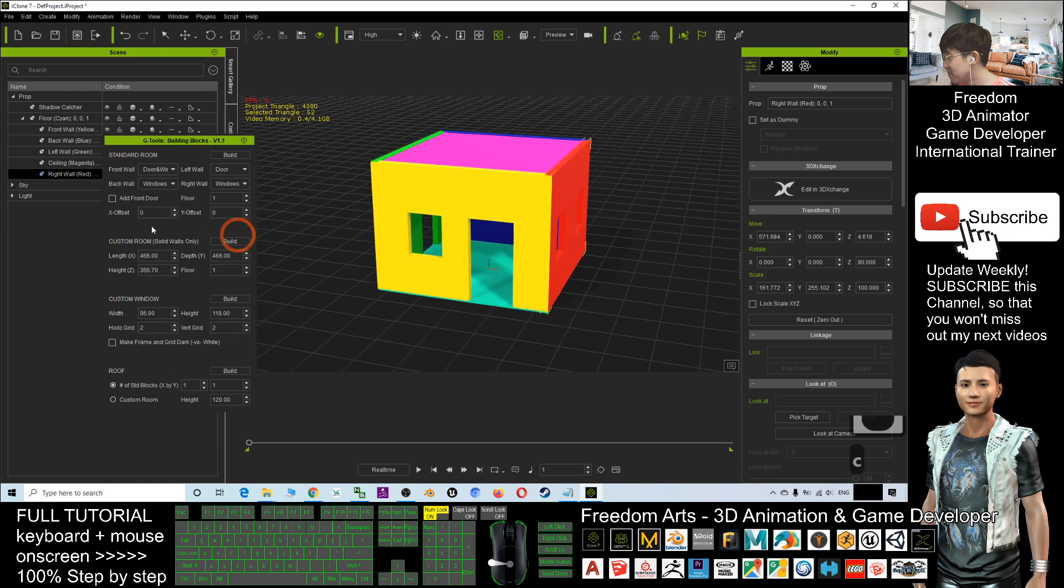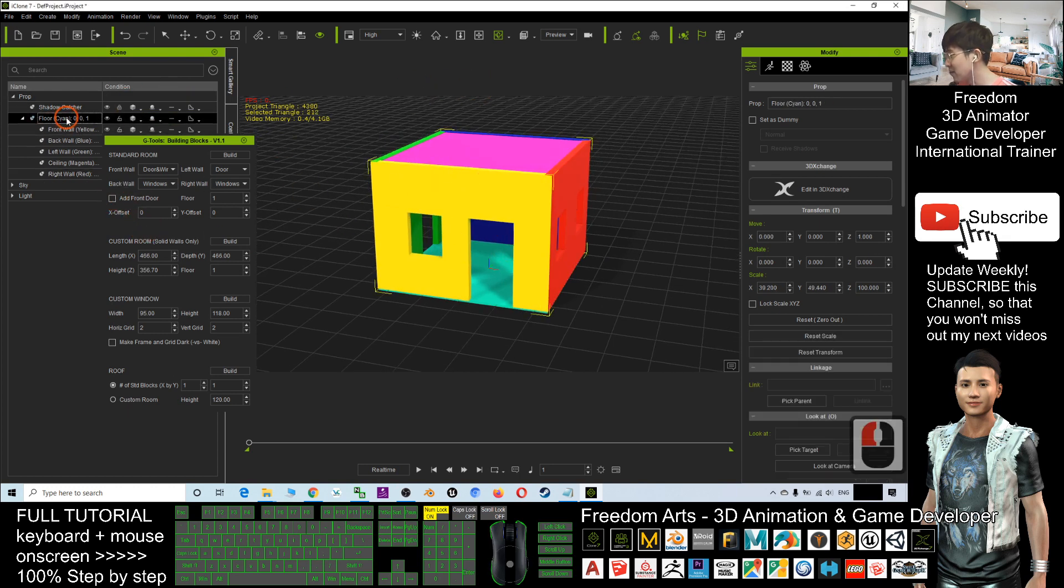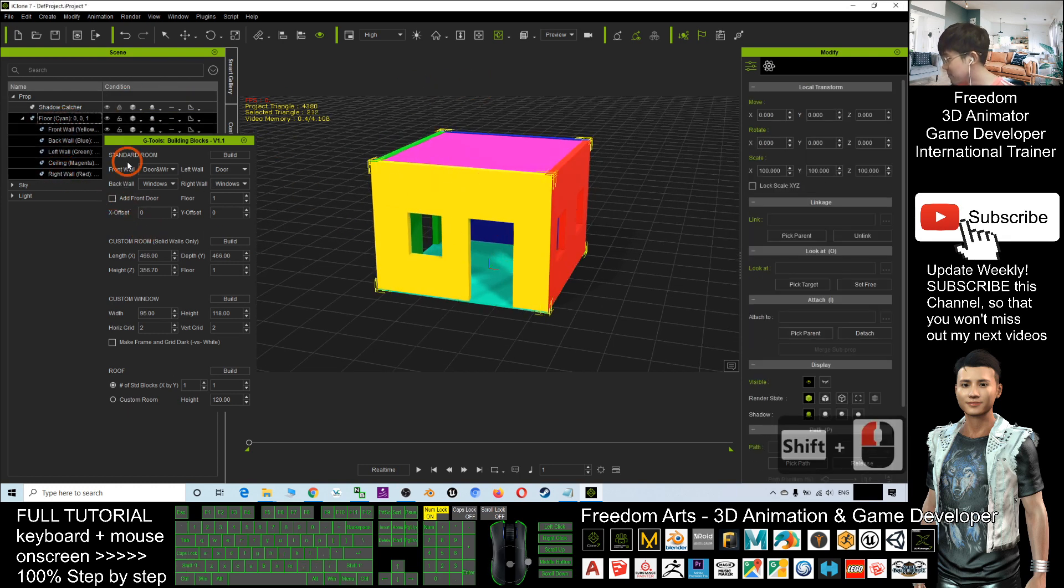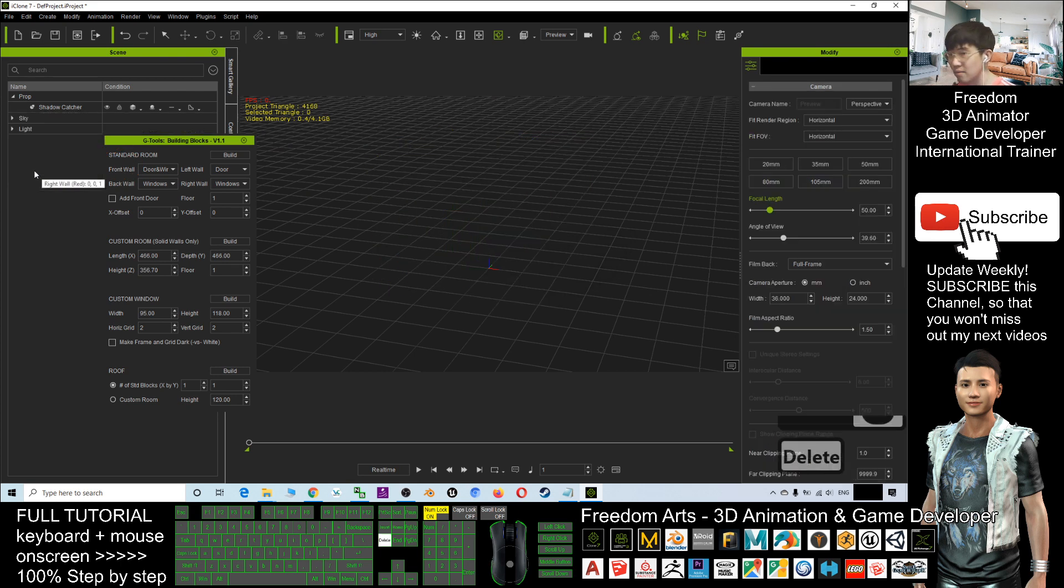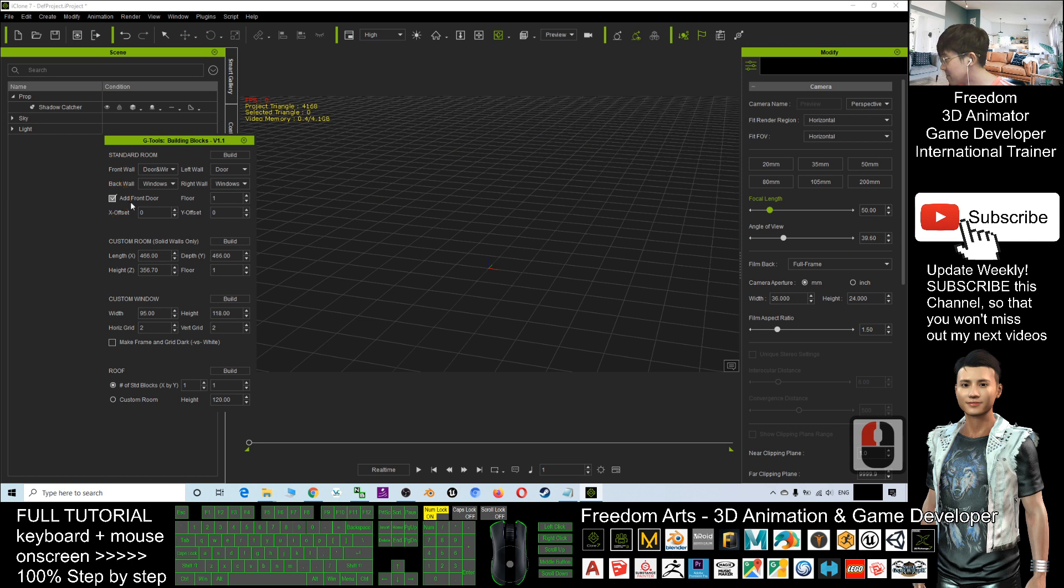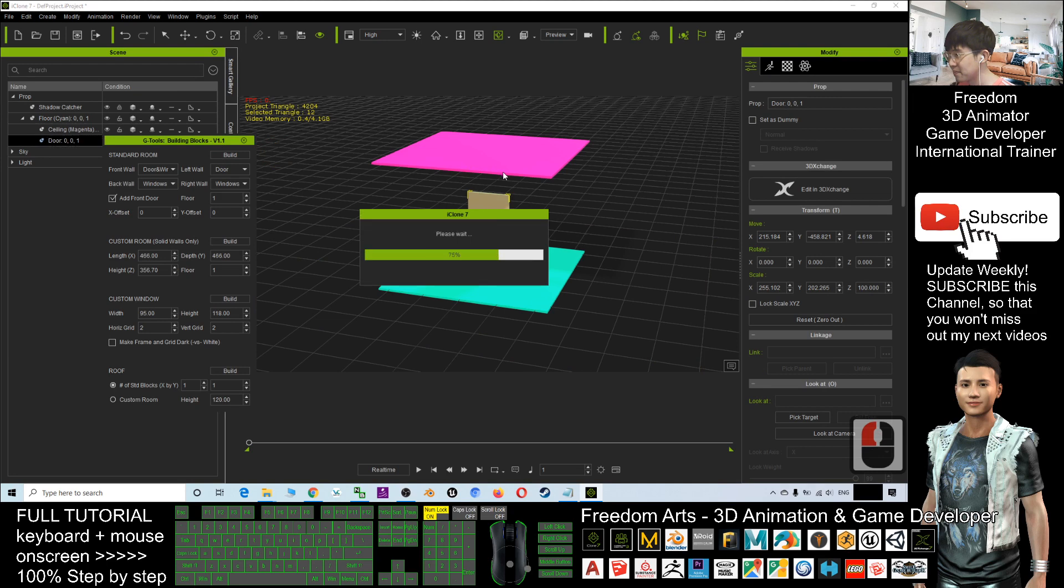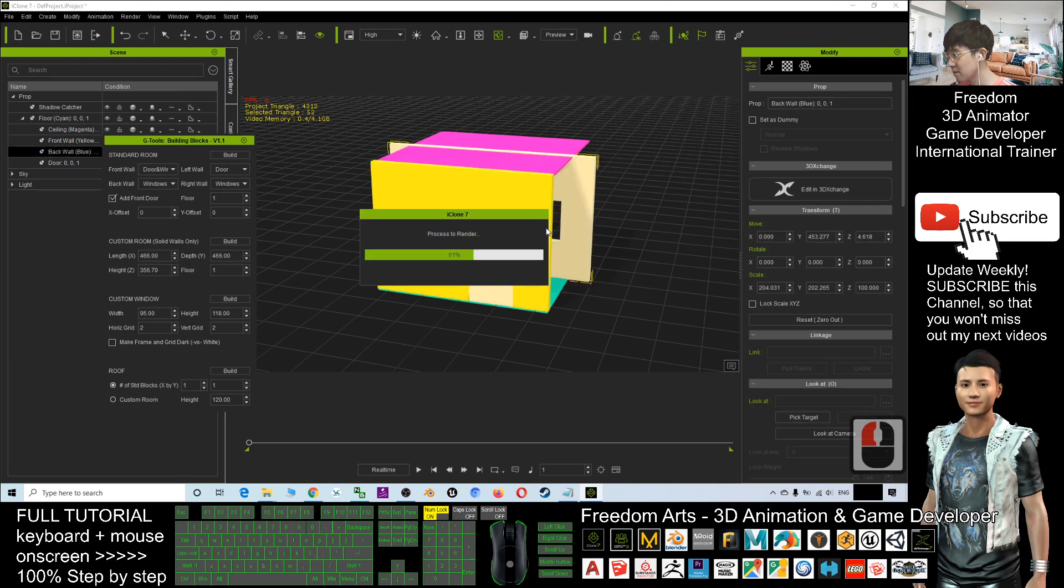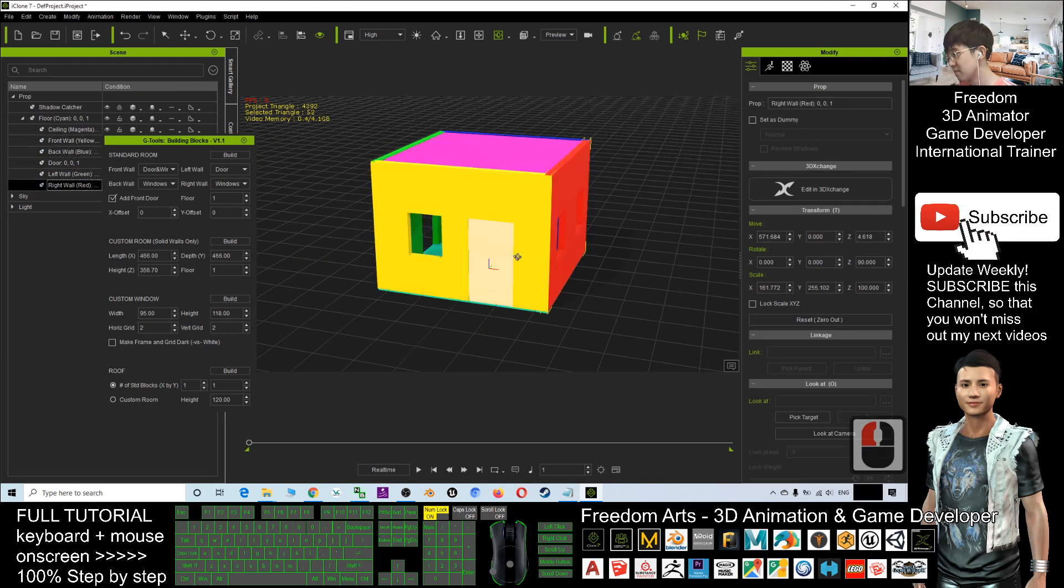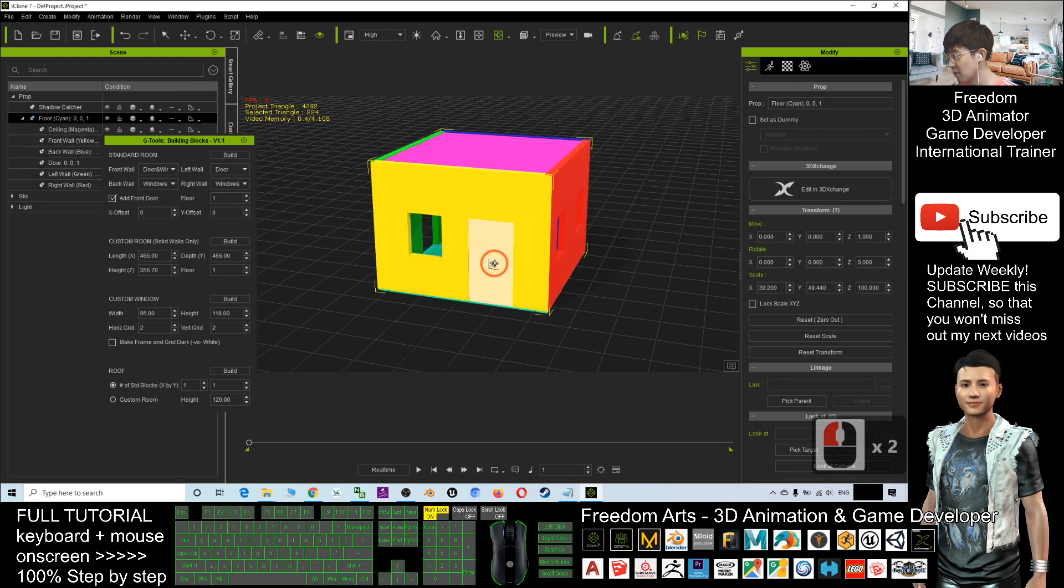Add front door. If you add front door, now I delete everything again. Add front door, the floor one, click build. Now you have a door as well.